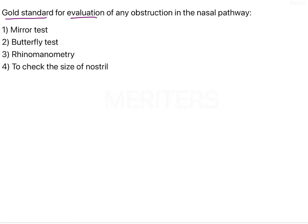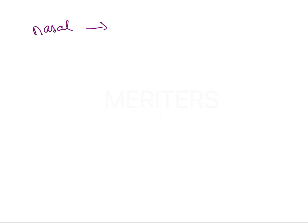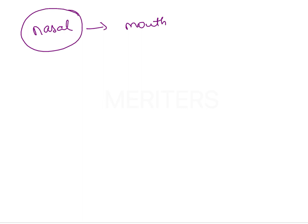The gold standard to evaluate any obstruction of the nasal pathway is rhinomanometry. Any obstruction in the nasal pathway is going to cause a shift from nasal breathing to mouth breathing or oral breathing. Nasal breathing is the normal type of respiration, but if there is any obstruction to the flow of air through the nasal passages, the adaptive mechanism of the individual would be to breathe through the mouth. There are many reasons why there can be obstruction of the nasal cavity.